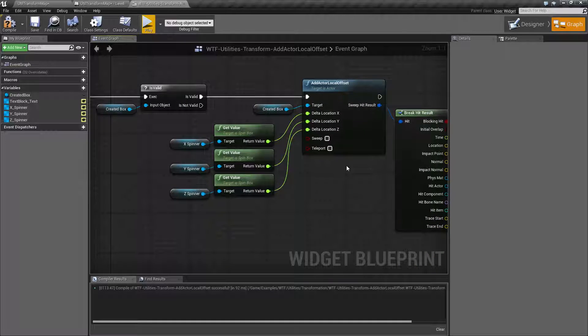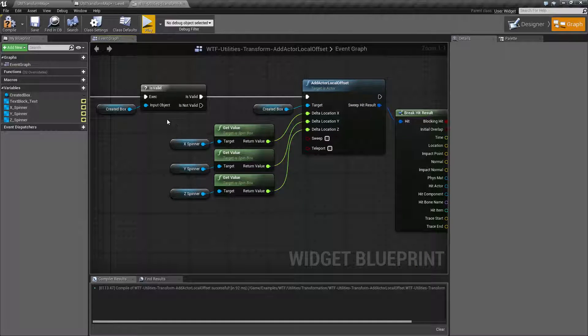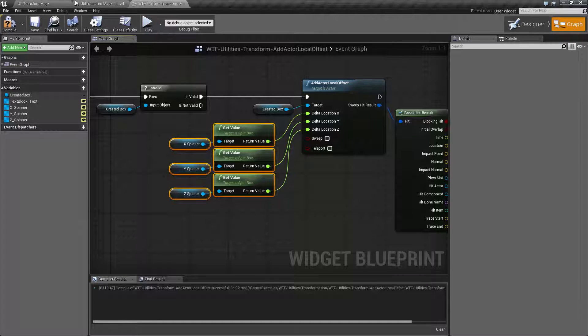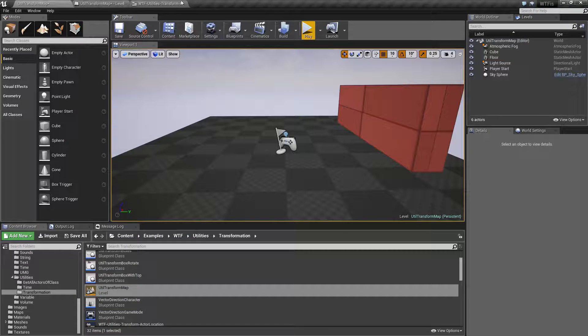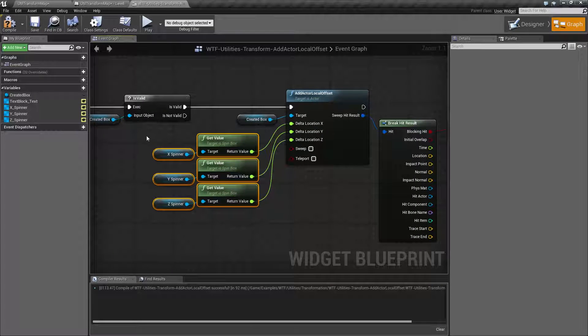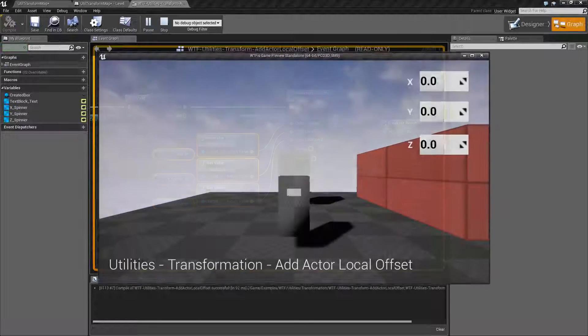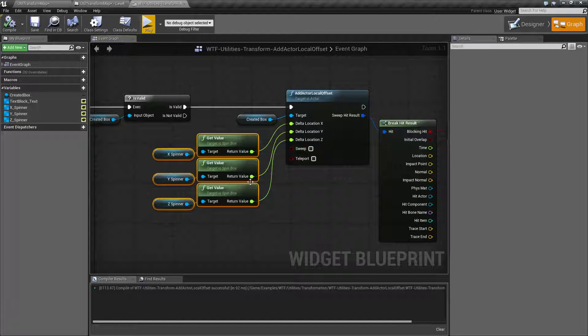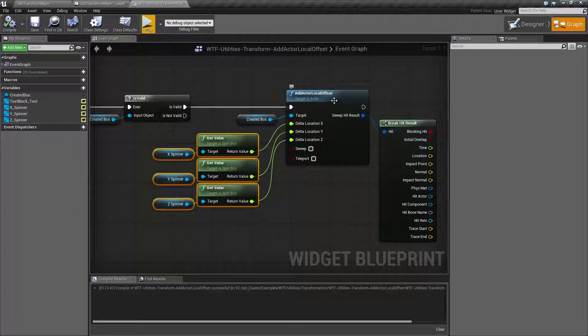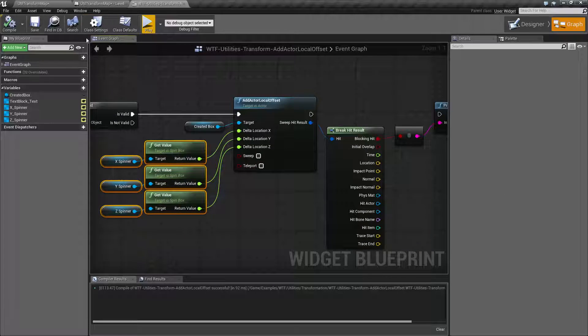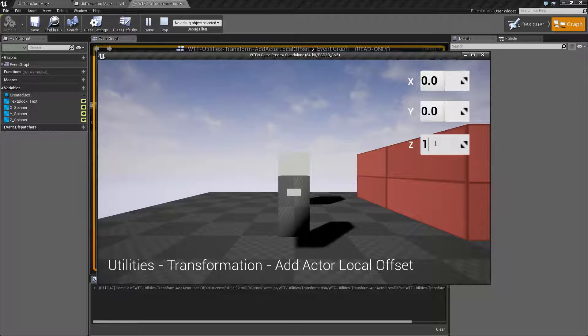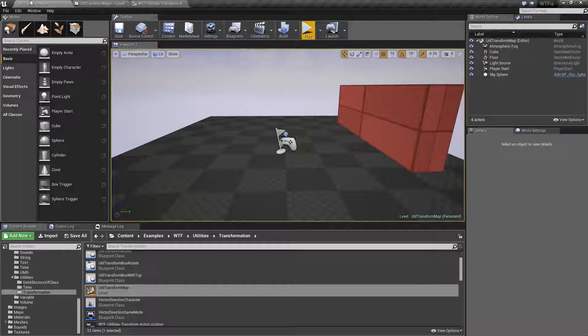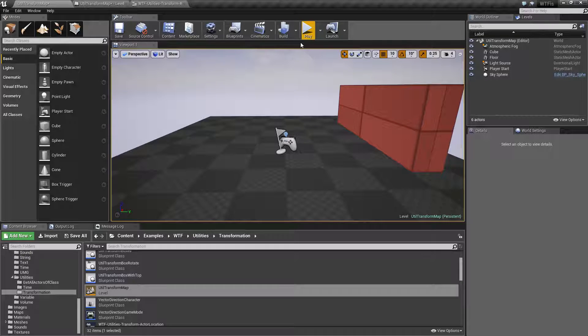So for my example all I'm doing is taking the value of the item this box in the scene once I spawn it, taking the value from my values here X, Y, and Z and then piping them into my Add Actor Local Offset. And as you saw when I said 100 on the Z it is taking the current value and adding 100.